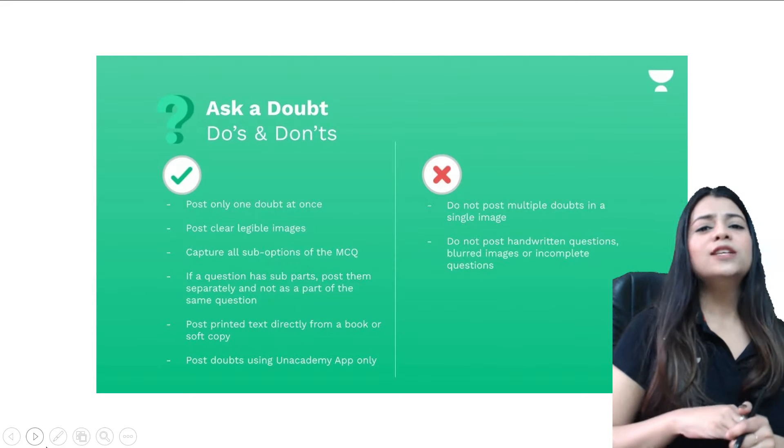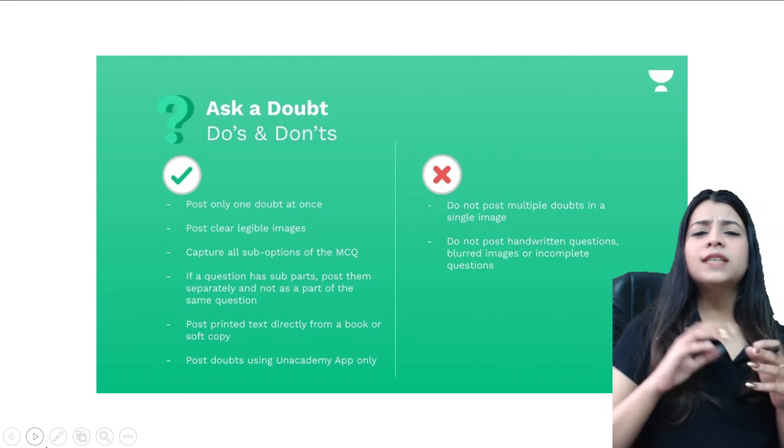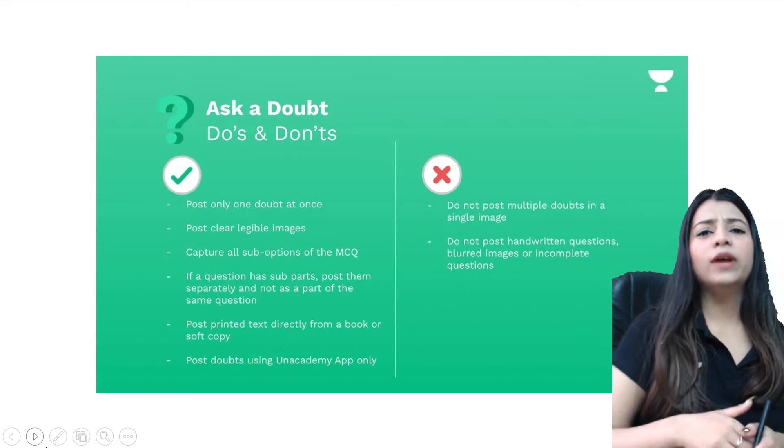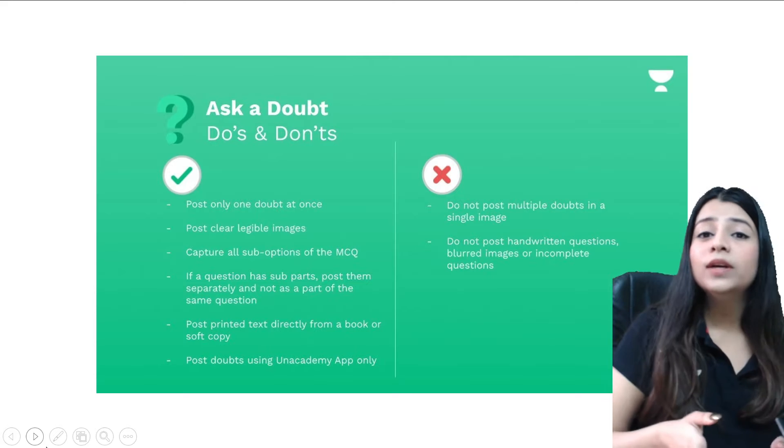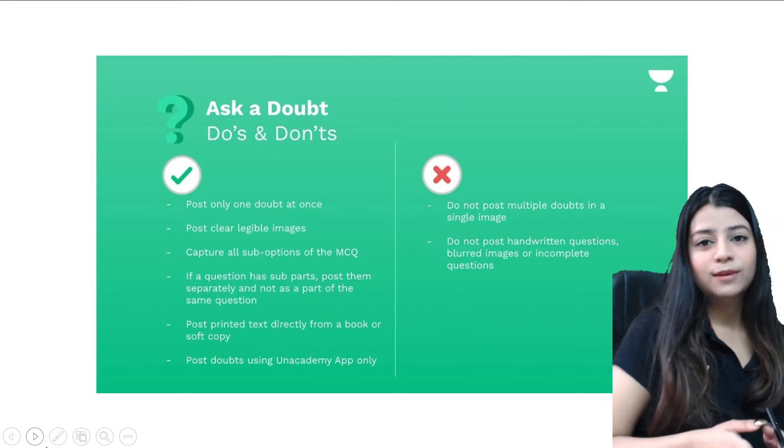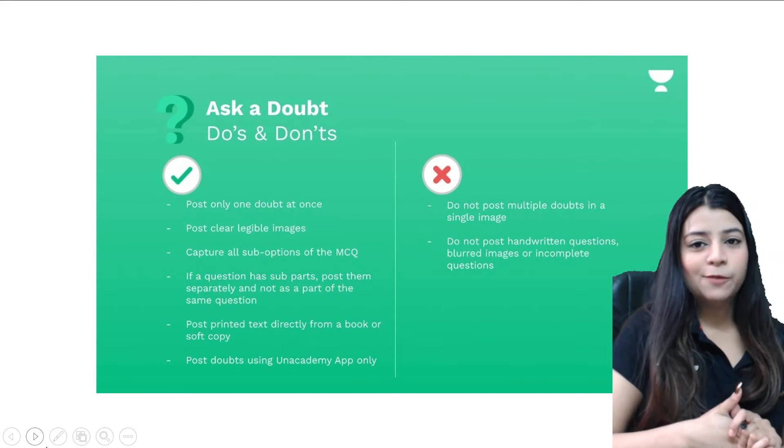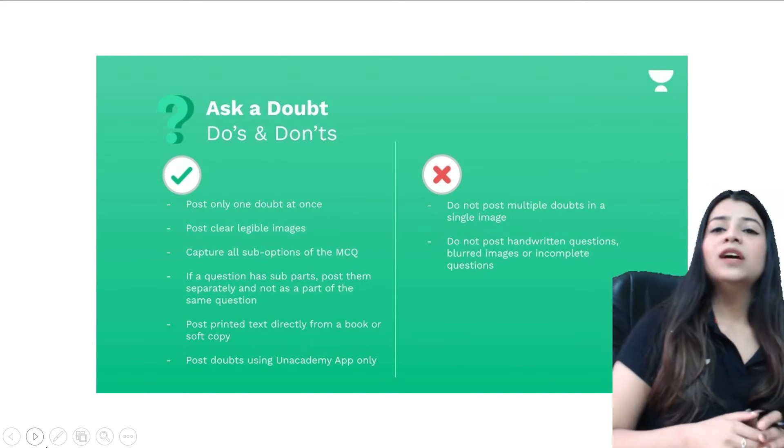So basically if you are studying at like late night or early morning and if there is no one to answer your doubts at that time, Unacademy Ask a Doubt feature can help you out.